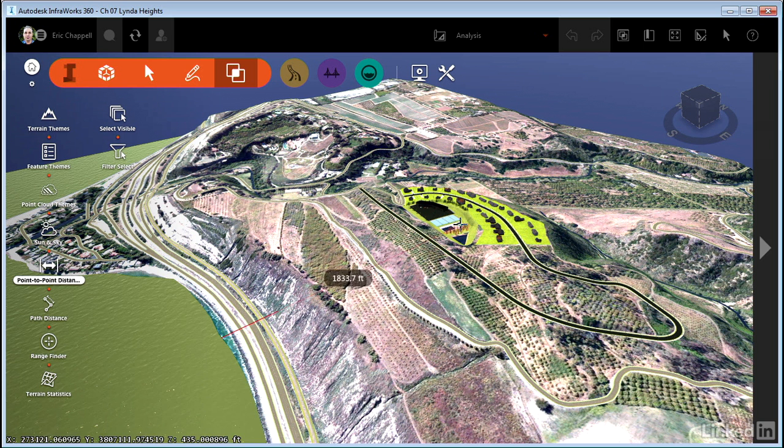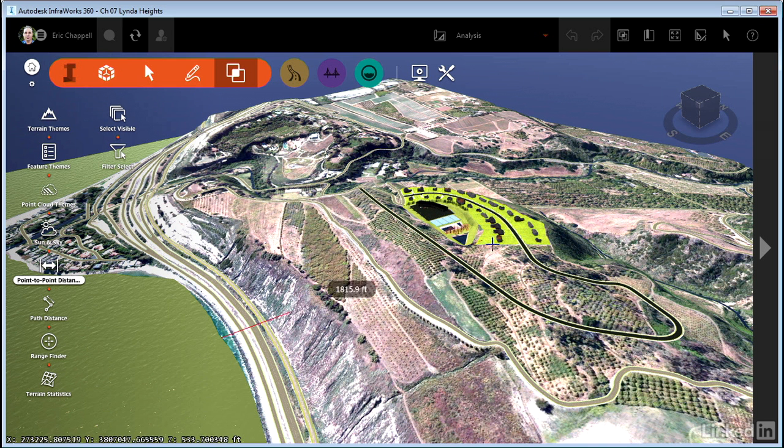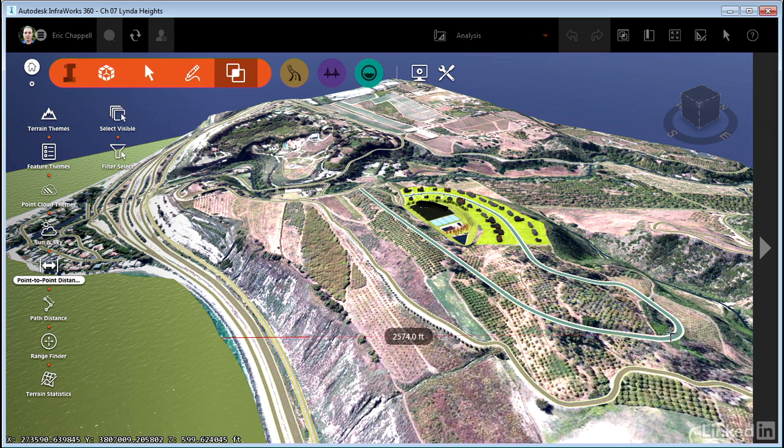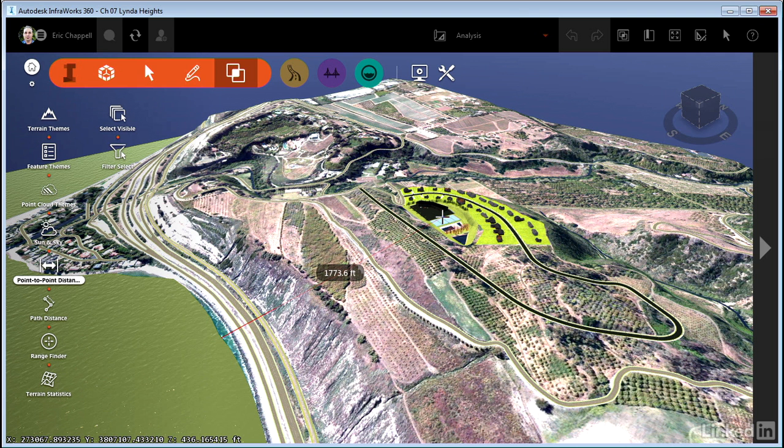And I can even hold off on clicking that second point in case there is a specific question. How far is it to the clubhouse? About 1800 feet. How far is it to the eastern tip of the development? Well, that's about 2600 feet. So I can answer those Point to Point Distance questions very quickly, easily, and visually.